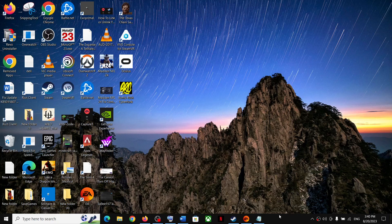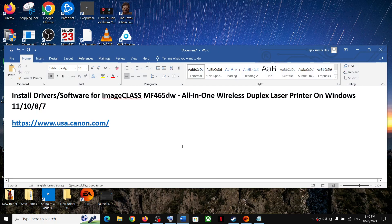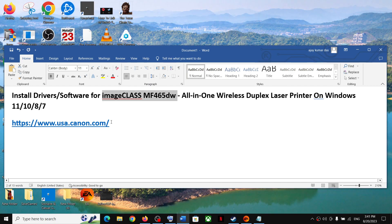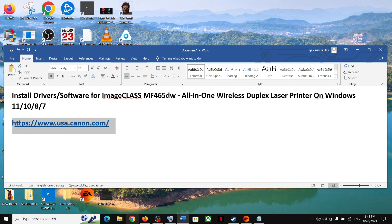Hello guys, welcome to my channel. Today in this video I'm going to show you where to find and install drivers for the ImageCLASS MF465DW printer on your Windows computer. Copy this link — the link is provided in the video description.